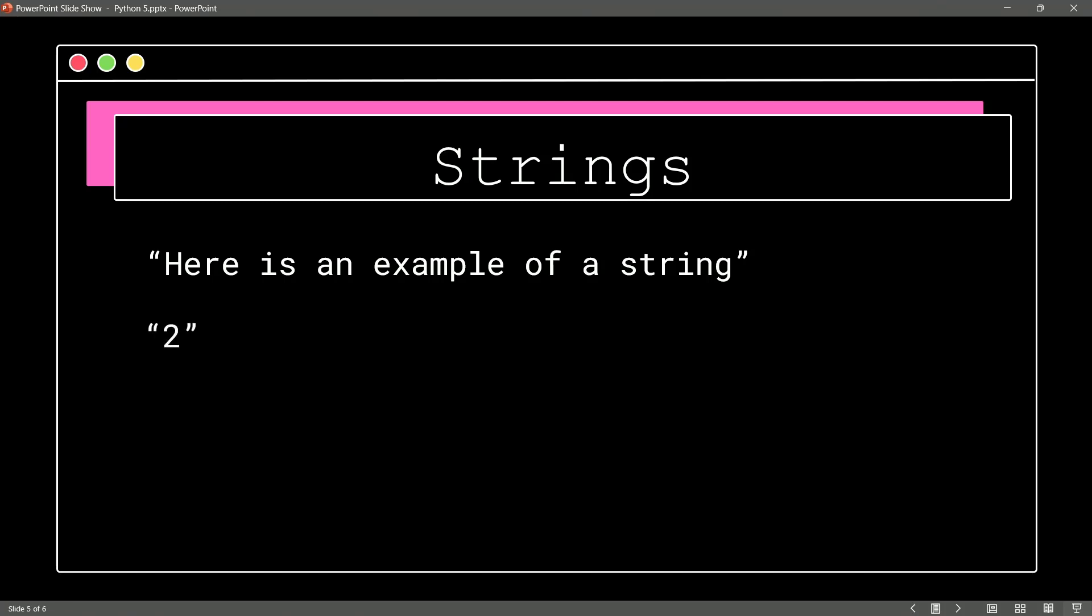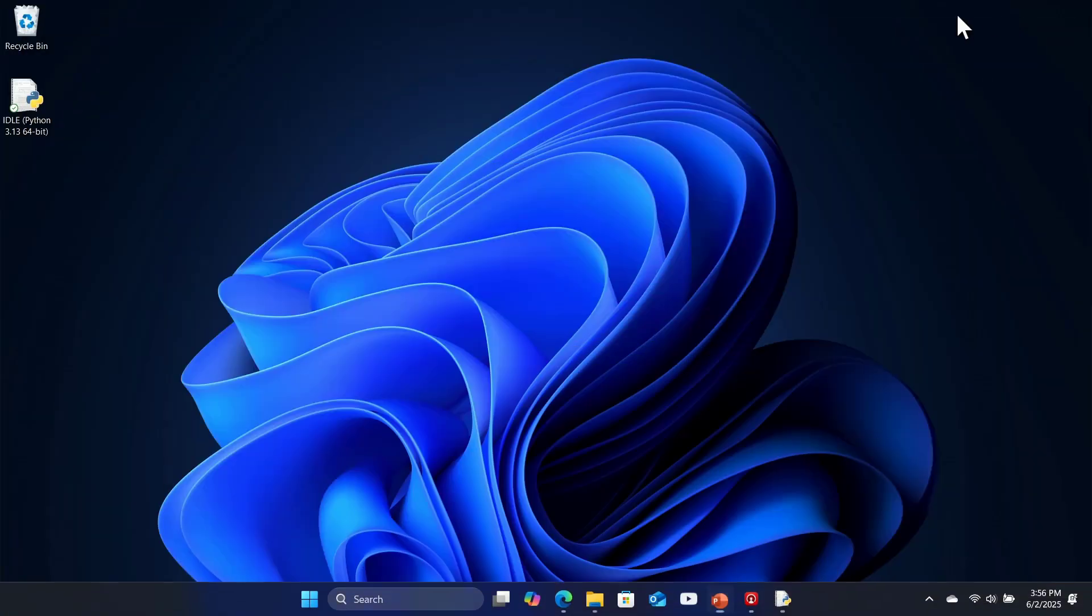How about this example? We put quotes around 2, and it is the string of 2.